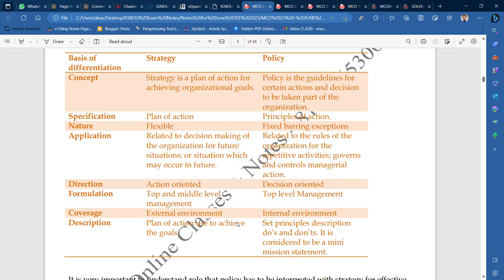If you talk about the direction, strategy is action-oriented — you have to take action. Policy is more decision-oriented, because already all the things are set. Talking about formulation, strategy is top-level or middle-level management. Policy is top-level management. Regarding coverage, strategy covers the external environment more. Policy covers the internal environment more — for example, office timing is an internal policy. Strategy deals with the external environment, like planning to increase sales during big events or holidays on weekends.